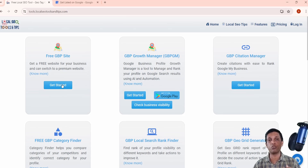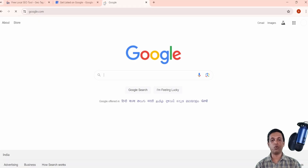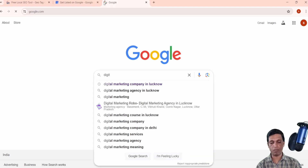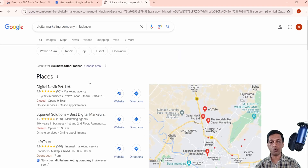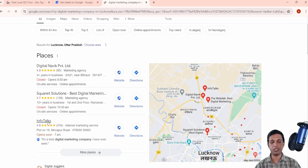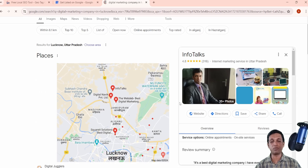Before we begin, let me explain what Google Business Profile is for those who are not aware — if you already know, you can skip this part. When anyone searches on Google, for example 'digital marketing company,' you will find companies listed there. When you click on one, that listing is a Google Business Profile. This is Infotalks, the company that made this free website application.